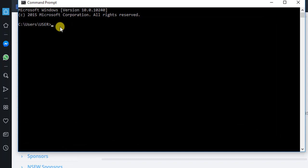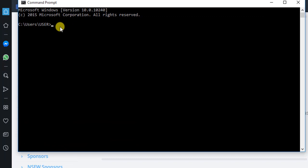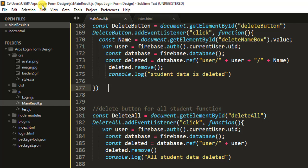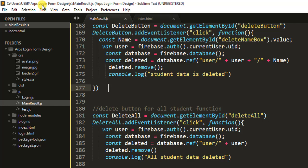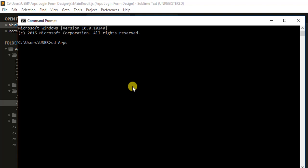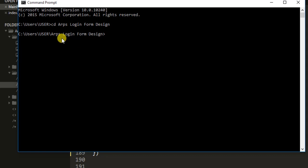Let's open our command prompt. What we have to do is navigate into our application folder. The name of our application folder is 'ARPS login form design'. So let me type: CD ARPS, then login, then the form design name. Press enter and we are already inside our application folder. Before we can use npm, we have to create a package.json file. We do that by running npm init.